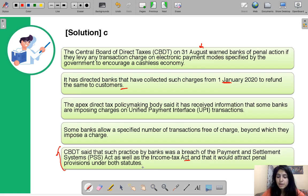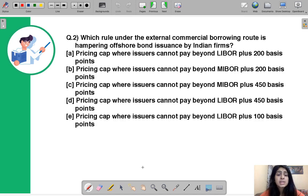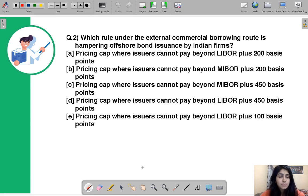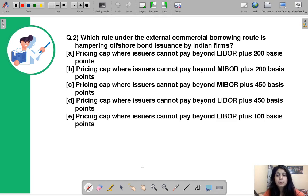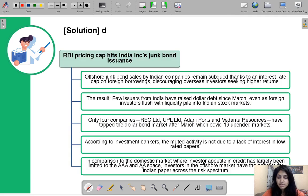That is why there can be penal provisions under both acts. Moving to question number two: which rule under the External Commercial Borrowing (ECB) route is hampering offshore bond issuance by Indian firms? The correct answer is D.